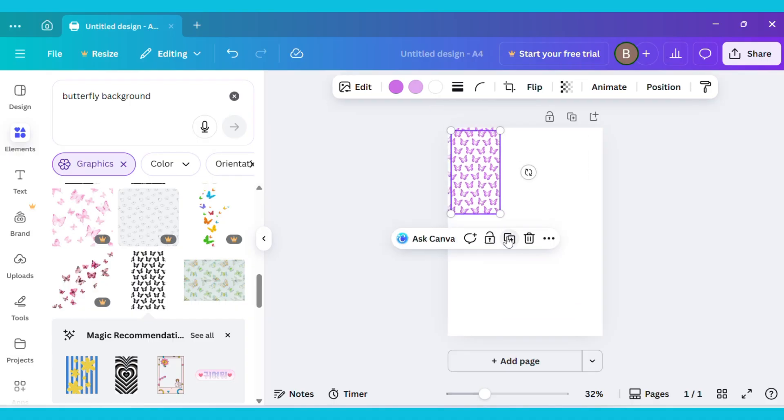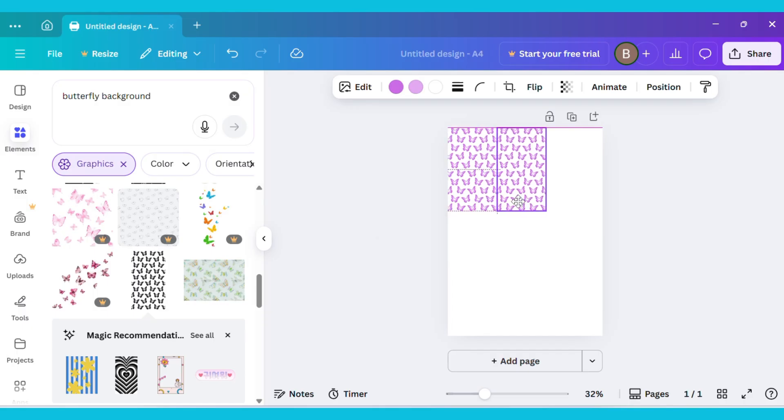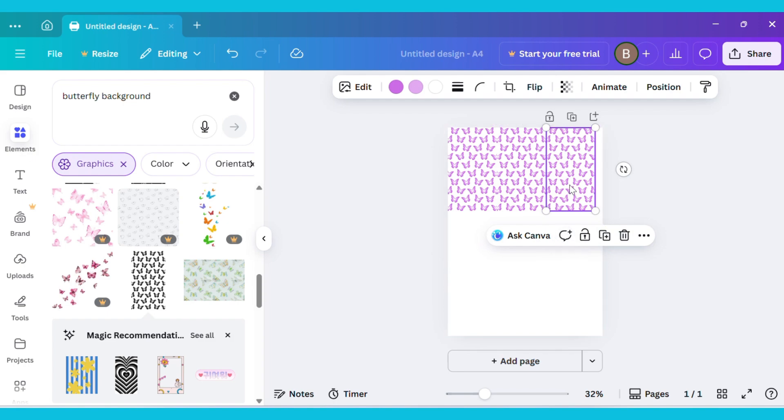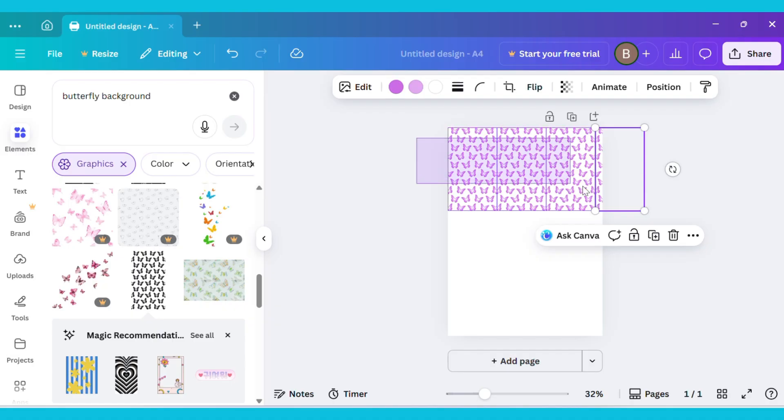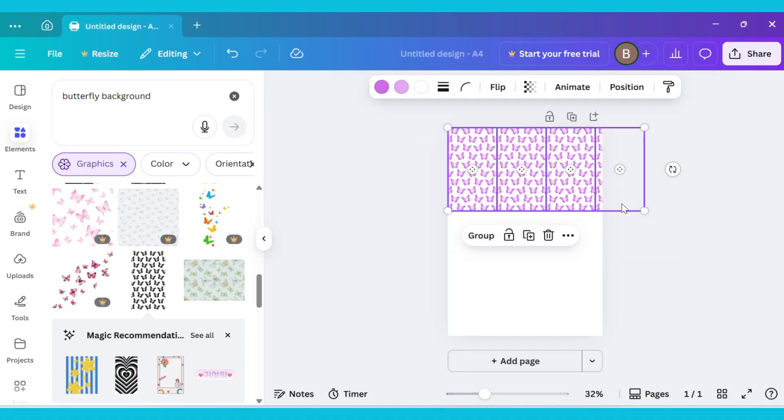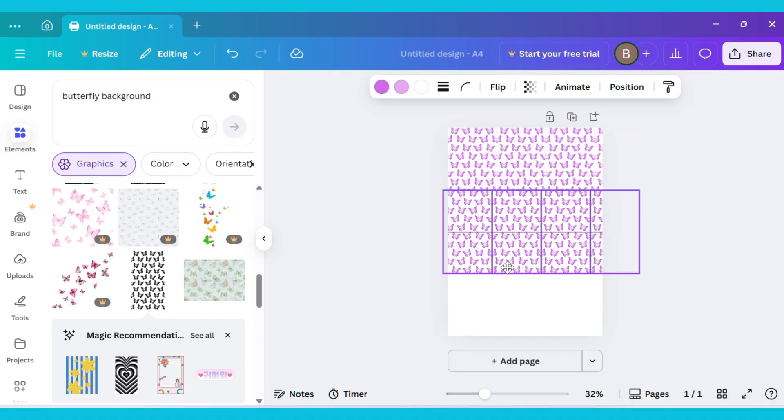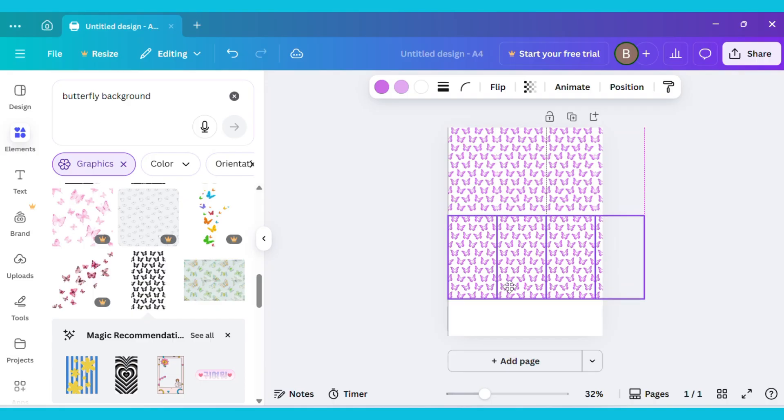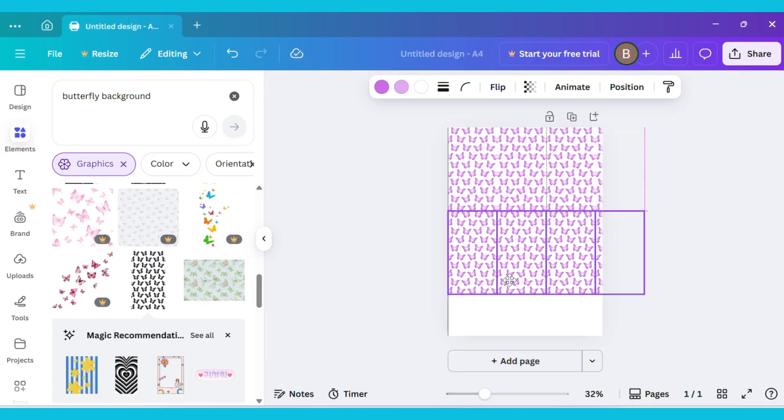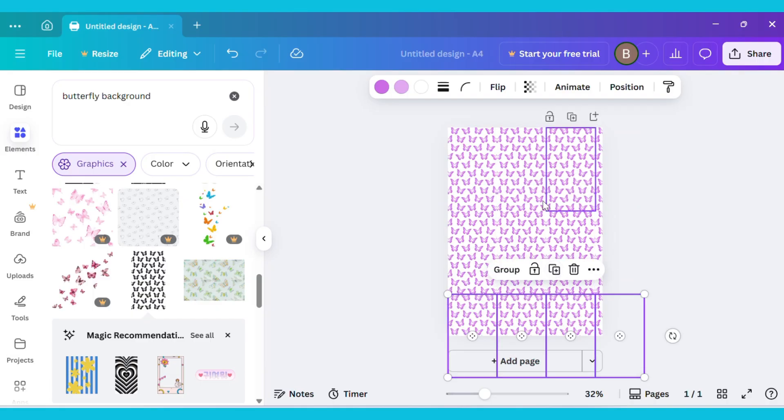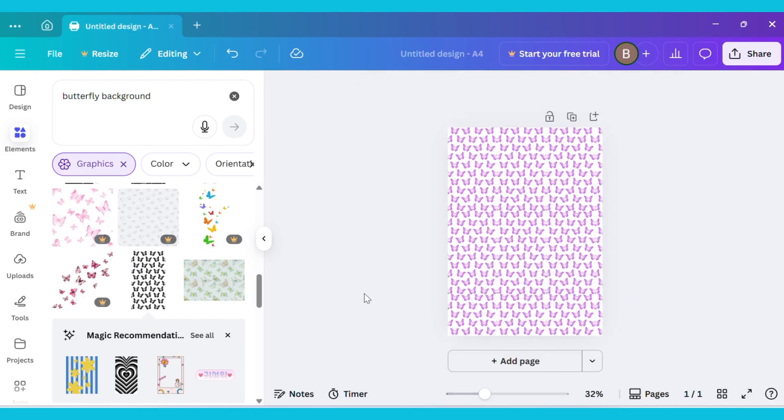Duplicate the image and adjust it next to the first one. Then duplicate it again and adjust that copy as well. After that, select all four images together, duplicate them, and drag the new set right below the first row. Repeat this process again and you'll create a beautiful, seamless background design.